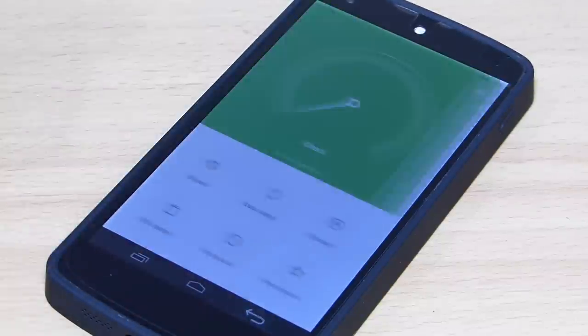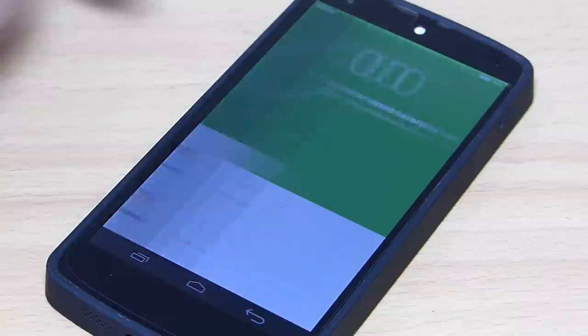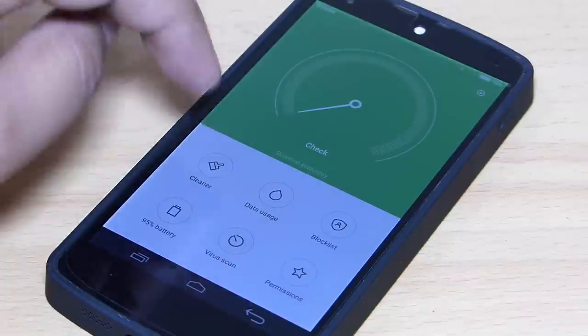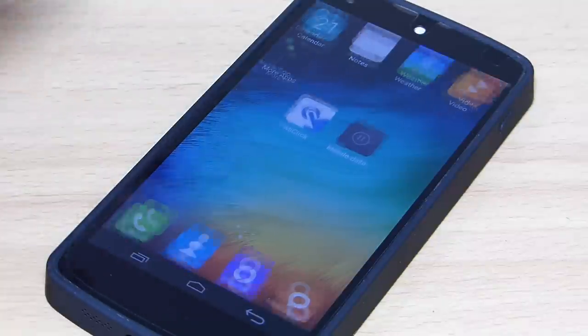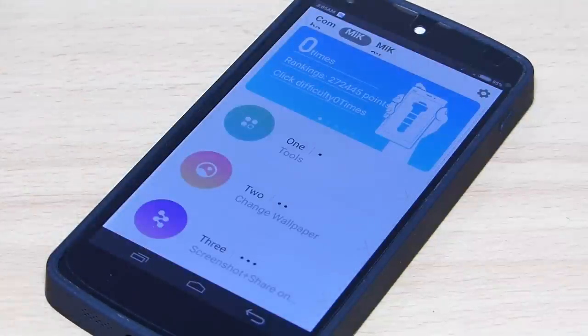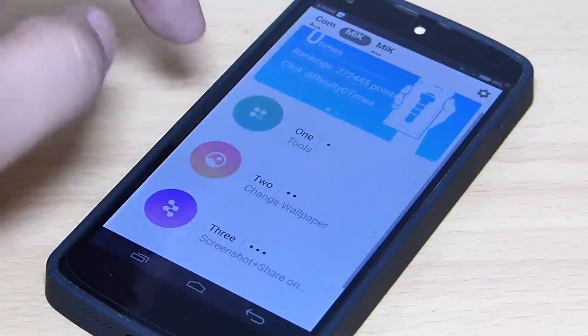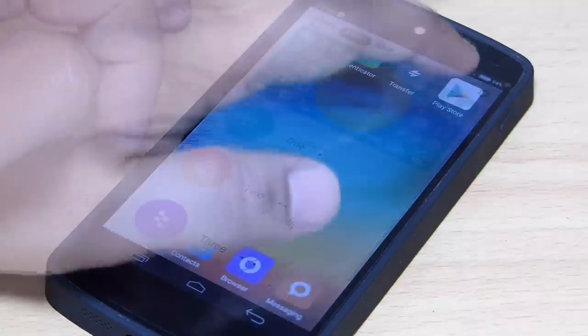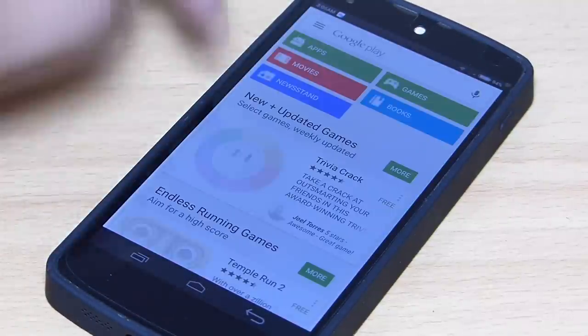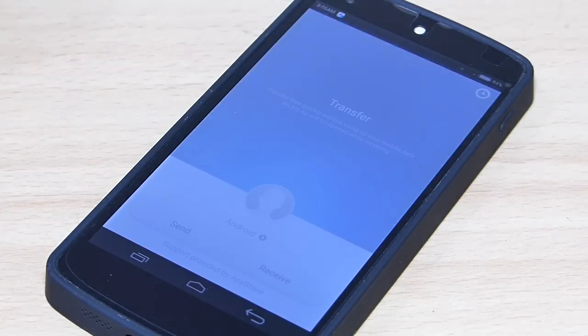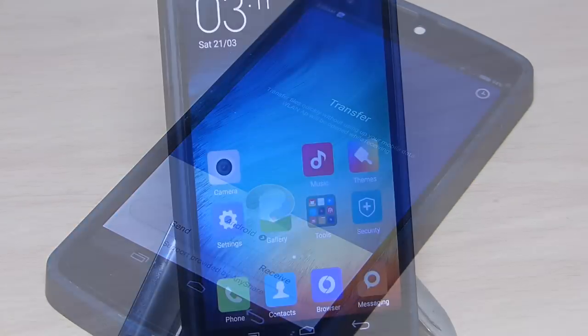A cleaner is available to clean unwanted files — all these things are available in your security option. Amiclick is also available, and I think it's used for fitness tracking or something like that, but it's cool and has a great interface. Google Play Store is also available with an updated version. A file transfer option is also available, which is supported by Anyshare.